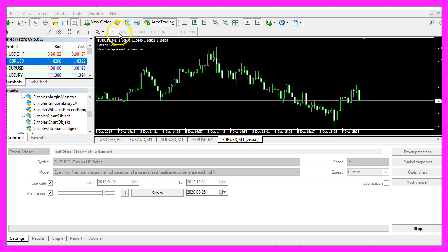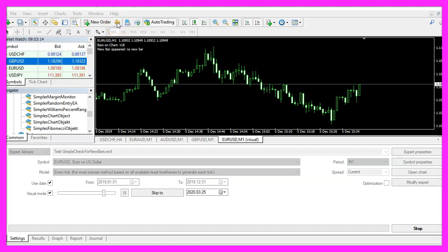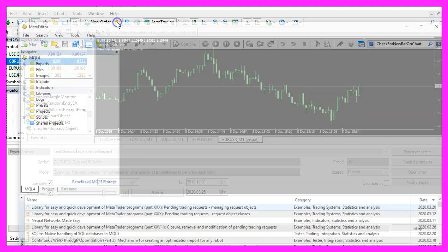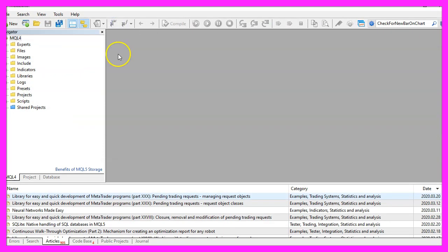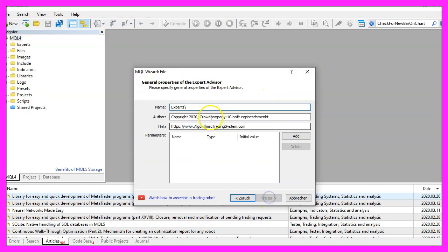To get started, please click on the little icon here or press F4 on your keyboard. Now you should see the MetaEditor window and here you want to click on File, New File, Expert Advisor from template, continue.